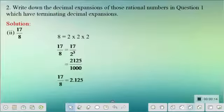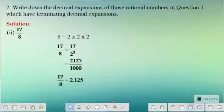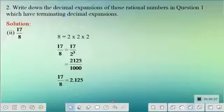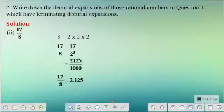The second problem of the exercise is here: write down the decimal expansions of those rational numbers in question 1 which have terminating decimal expansions.